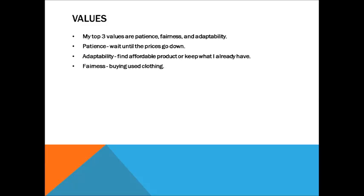My top three values are patience, fairness, and adaptability. These values help me stay independent from consumerist temptations, such as falling for advertisements and wanting to buy products just because they are new and prestigious.